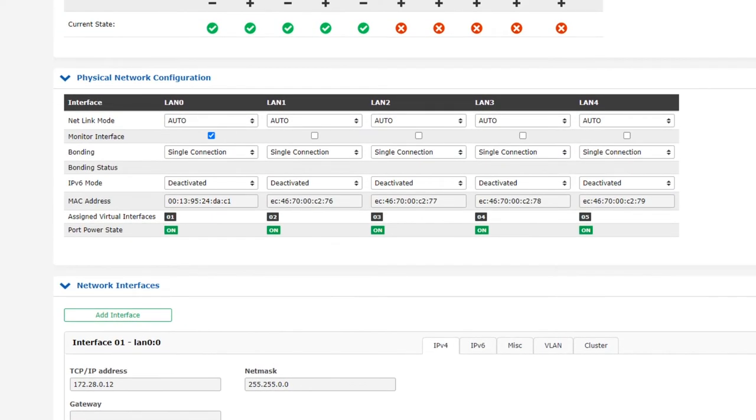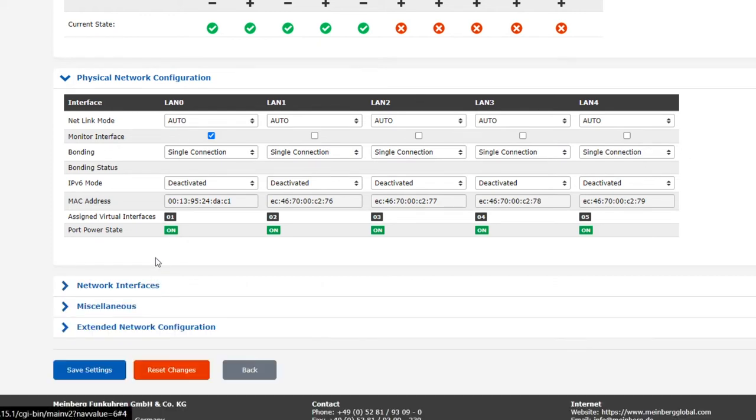Lastly, we have the port power state, which indicates if each physical network port is receiving enough power to operate.